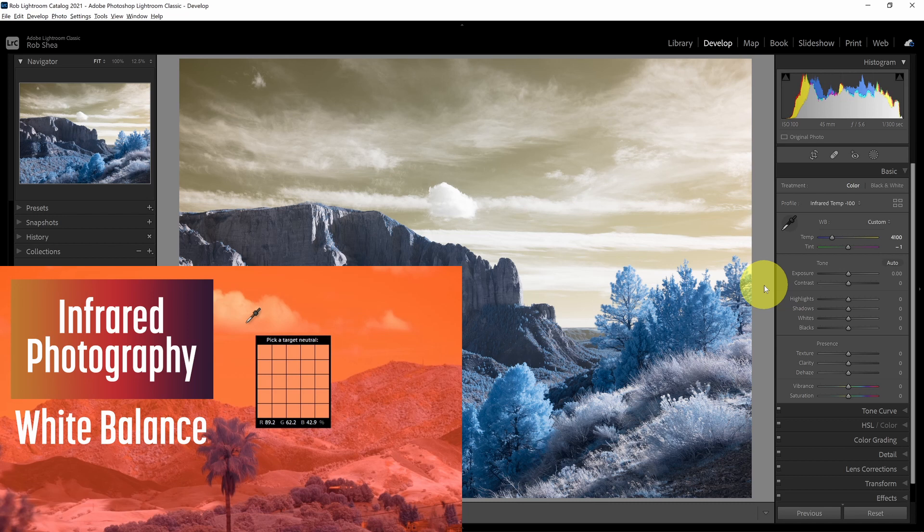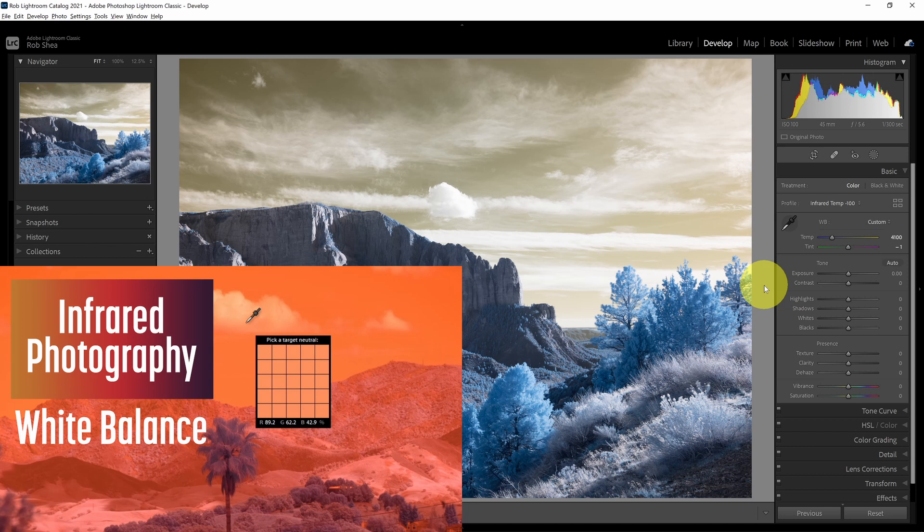If clouds aren't available, other good topics for setting a white balance would be granite, other parts of the ground, gravel, concrete, sidewalks, roads. There's a whole variety of things that you can use for a neutral color. If you're using a 590 nanometer or higher filter, you could also white balance on trees or grass.